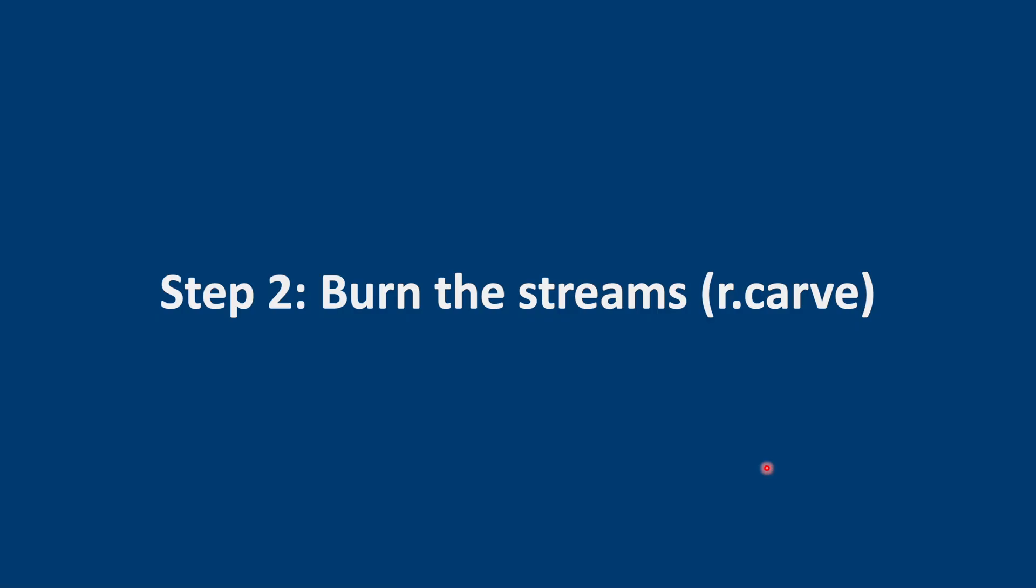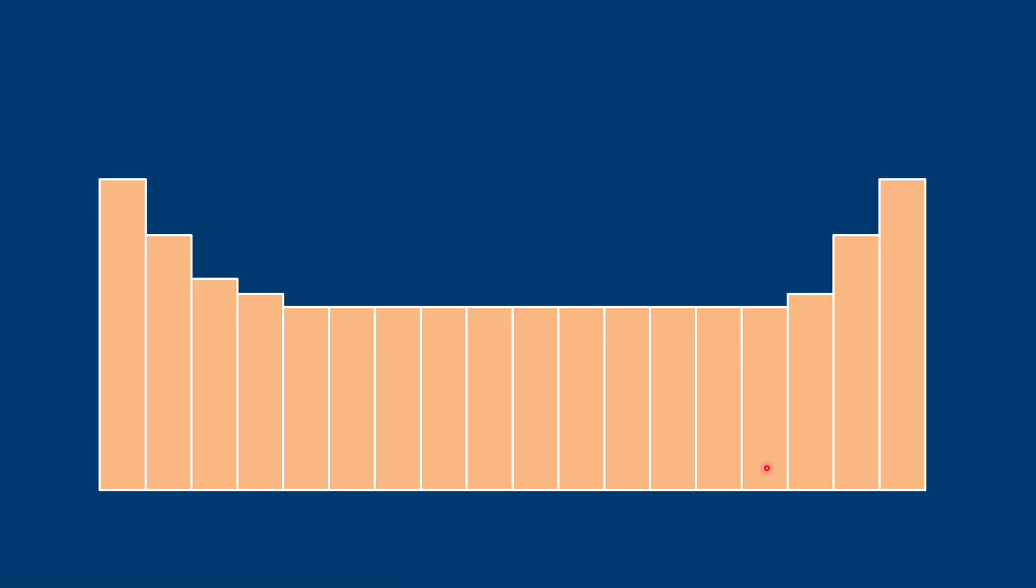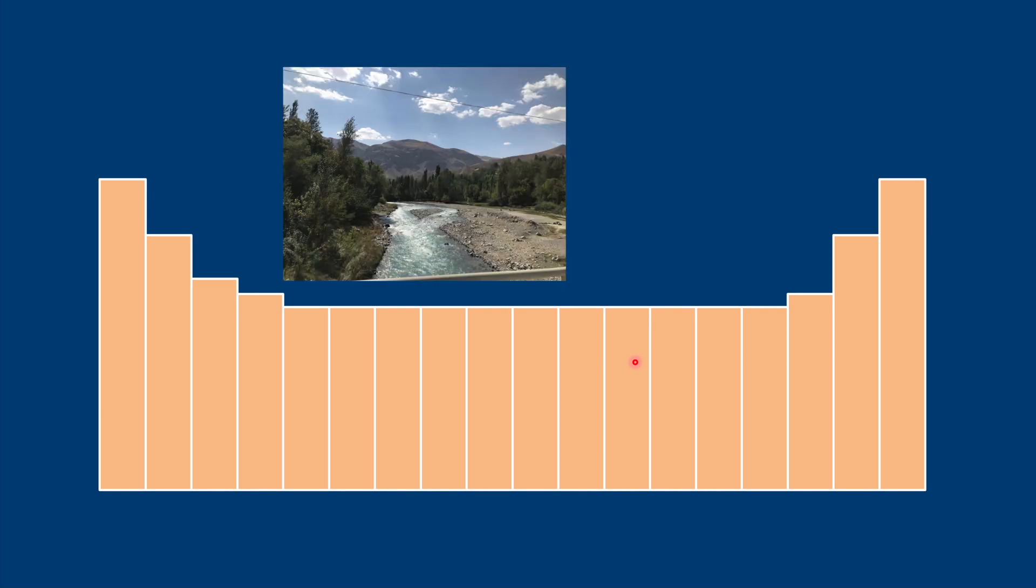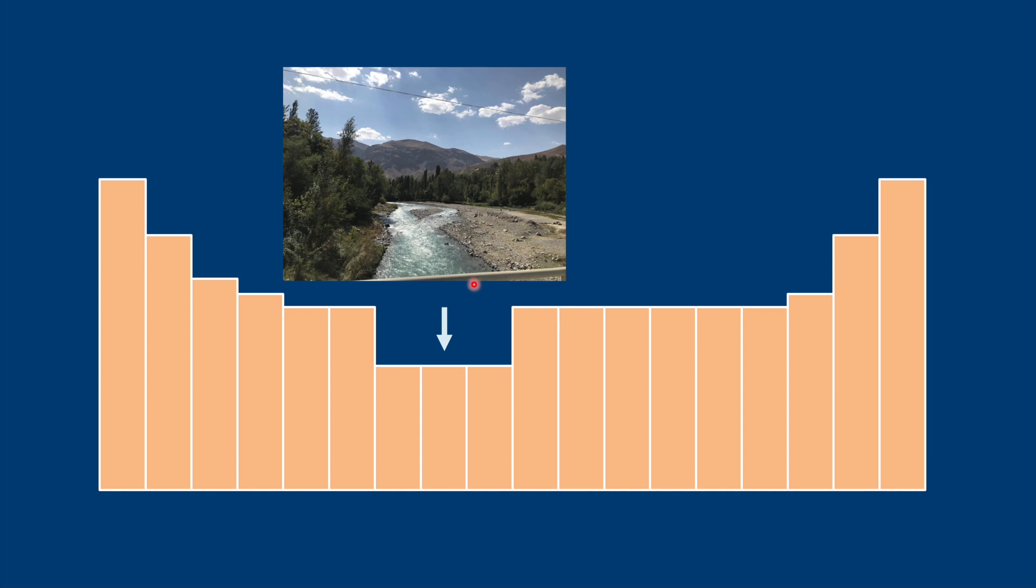The next step is to burn the streams into the DEM. In areas where the floodplain is very flat, it's sometimes difficult to control where the program is going to put the virtual streams. So to make sure that it is more or less in the same place as the actual streams, what we do is lower the elevation of the DEM where those streams are located. We literally burn them into the DEM.